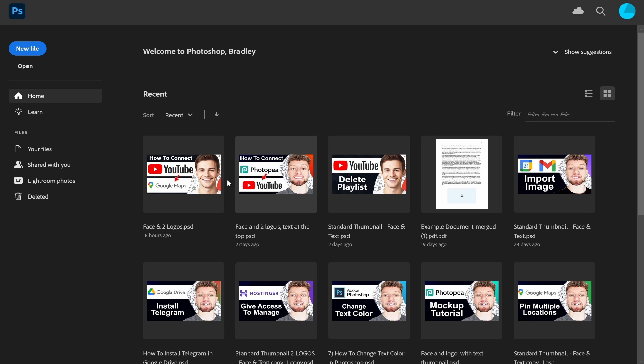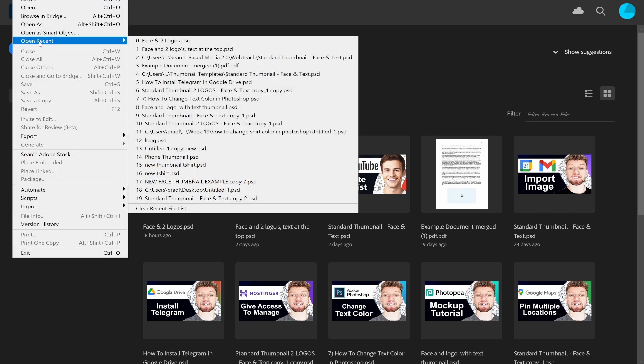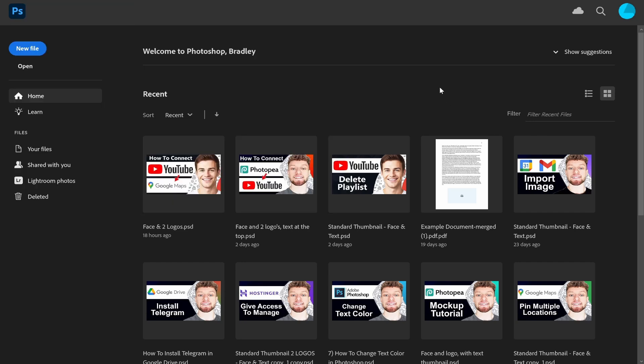If you don't want any recent files and you want to delete all of them, go to File, find Open Recent, then go to Clear Recent File List and that will clear all of your files.